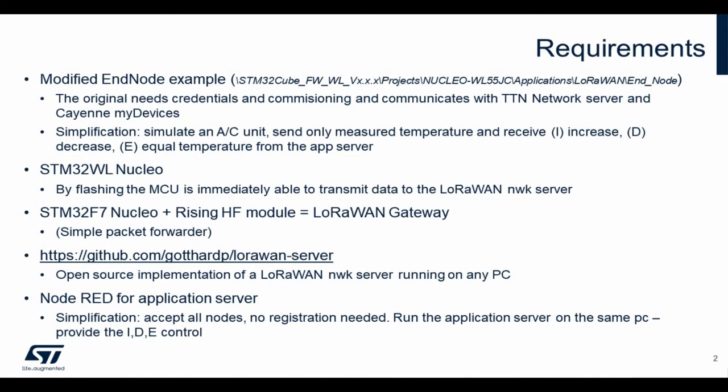What we need for this demo is a modified repository example called the EndNode. The original example needs credentials and commissioning for registration of the specified node and communicates with the TTN network server and ChirpStack devices to show the data.